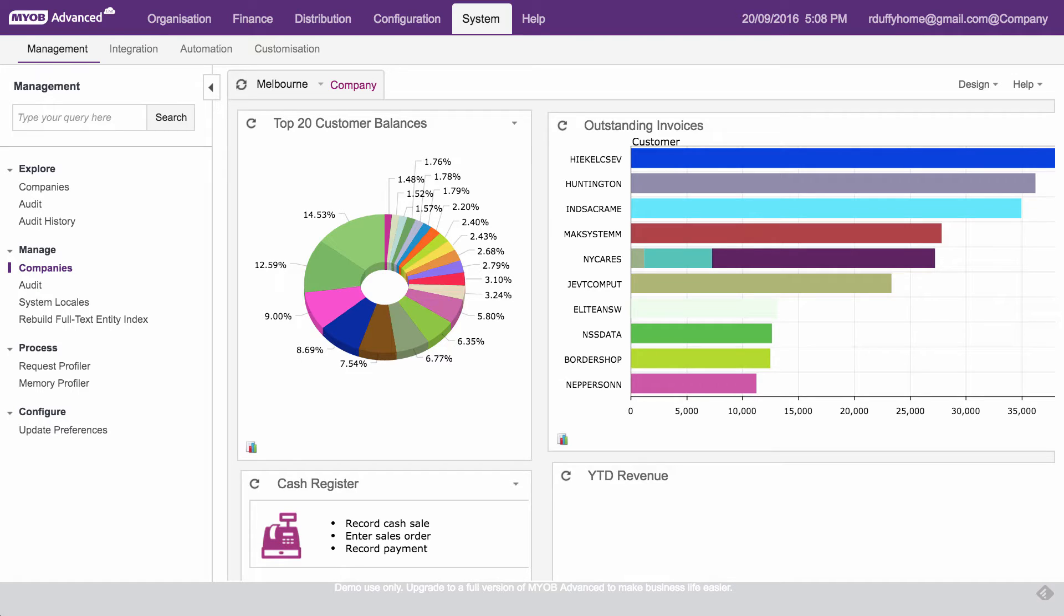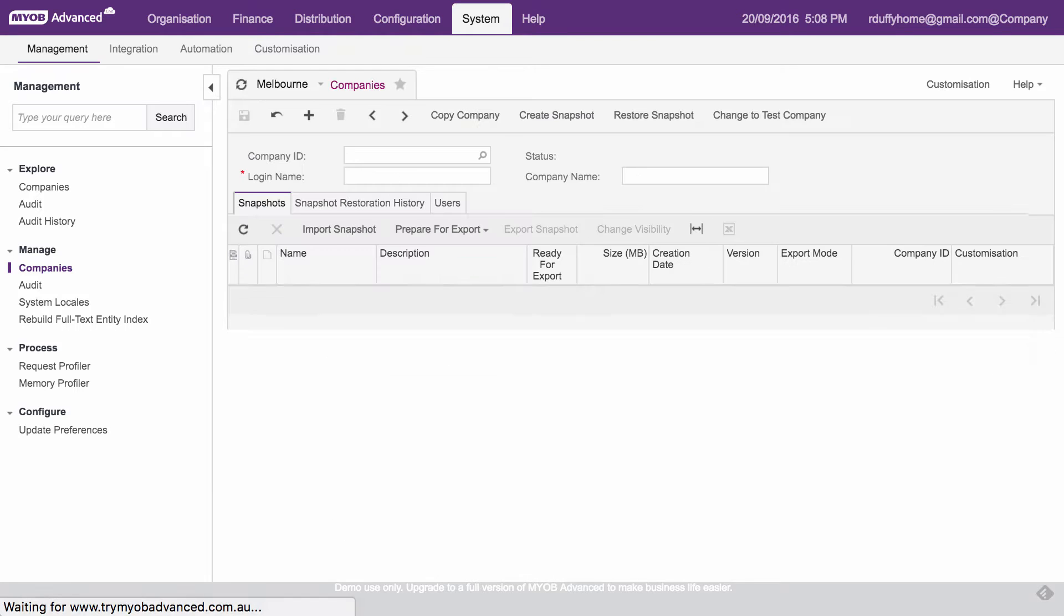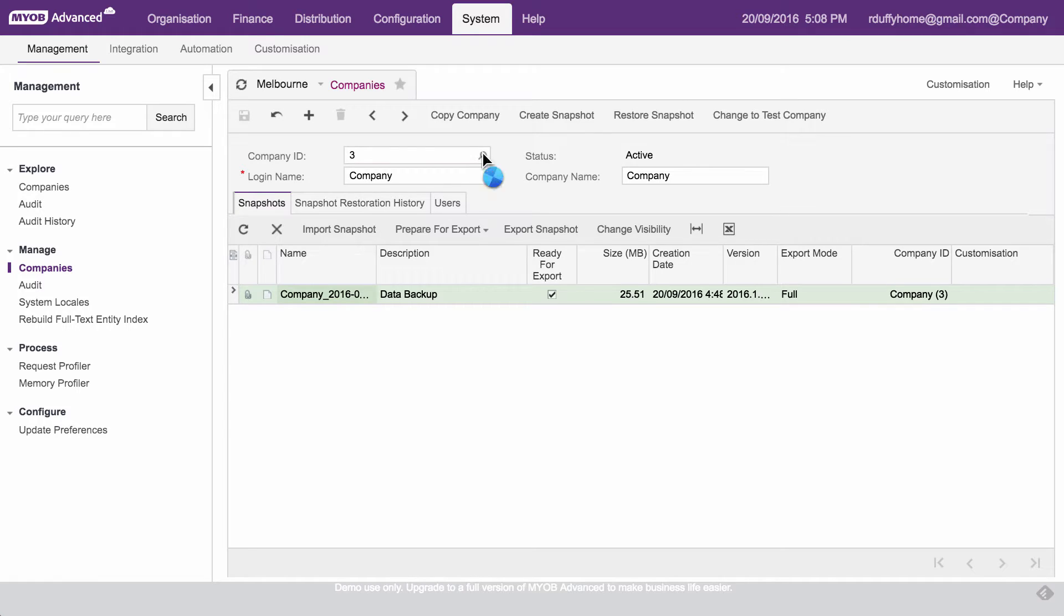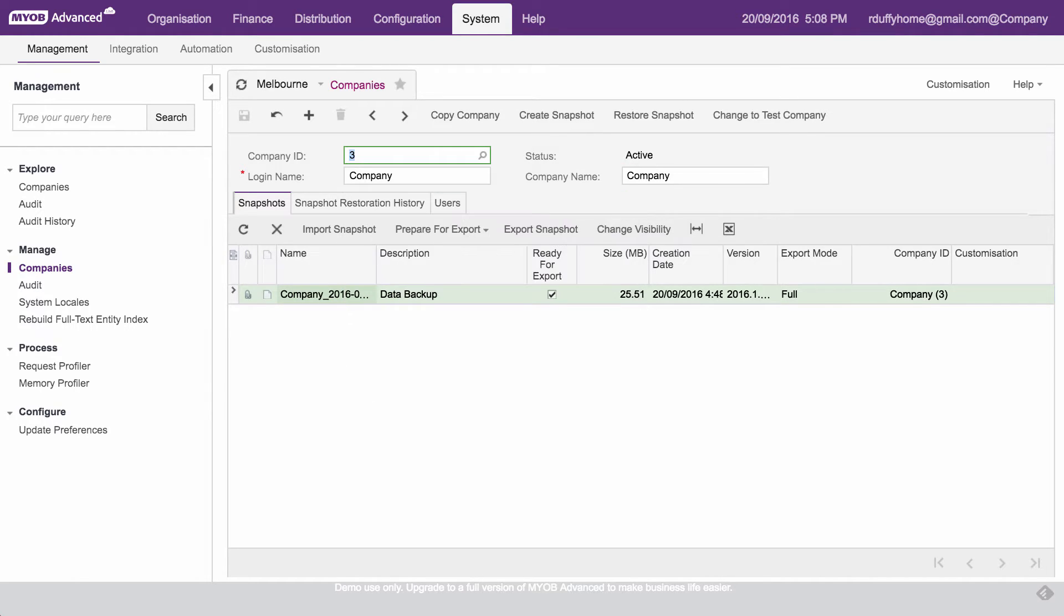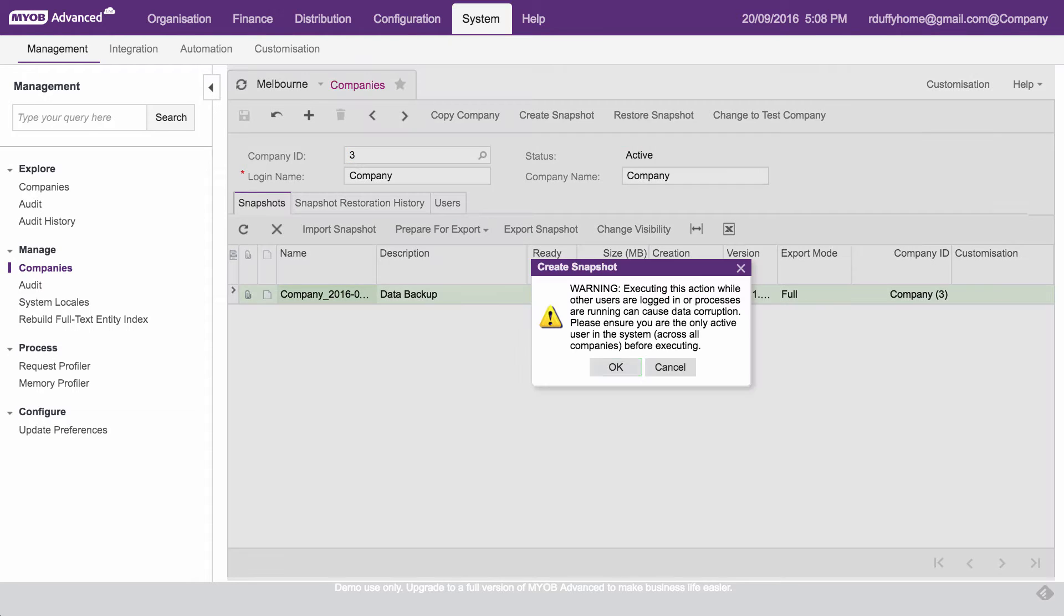Well, we simply go here into system, then we go across here into management, and then we'll dive down here under manage companies. Now that's gonna show you a list of all of the companies that you've got available, so you can do a look up there and you can see I've got a number of different company databases. So pick the company that you want, and then you go in here and you say, create a snapshot.